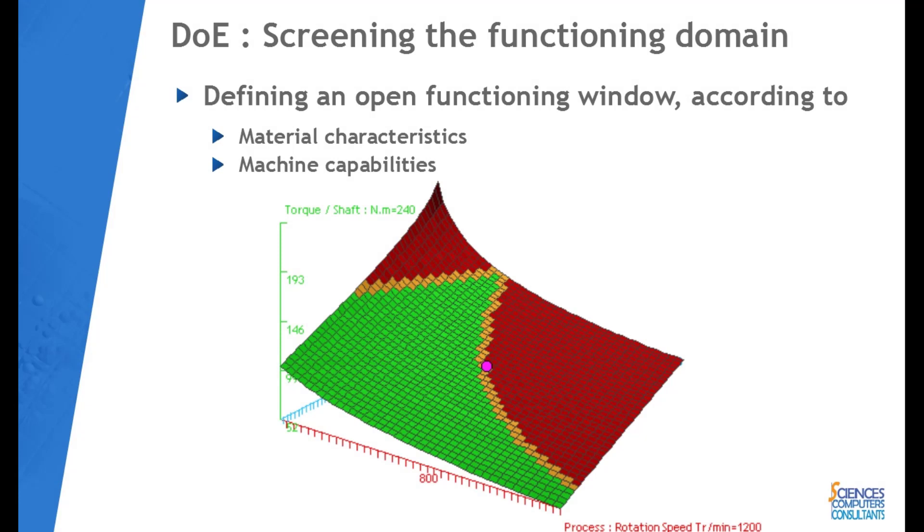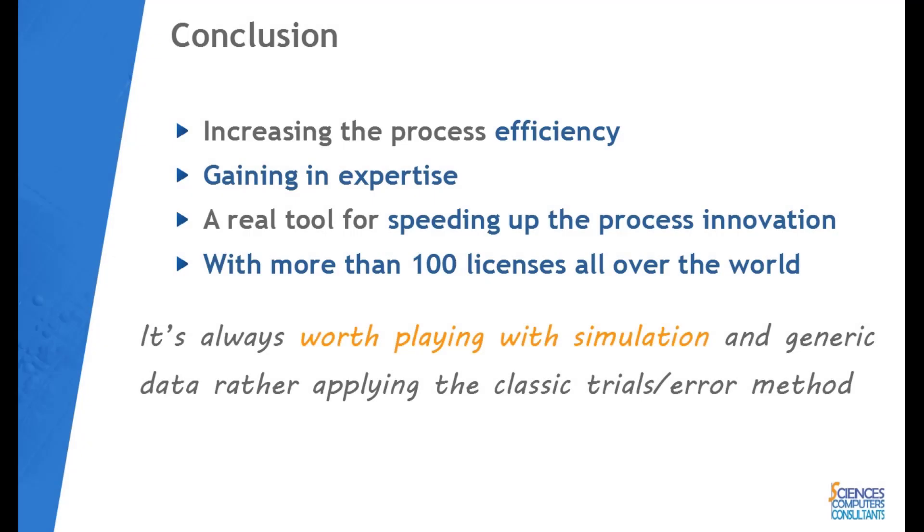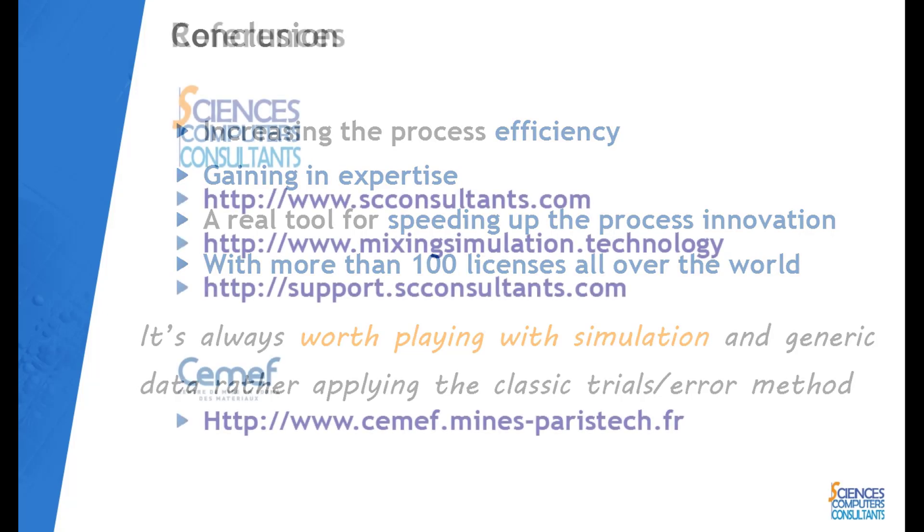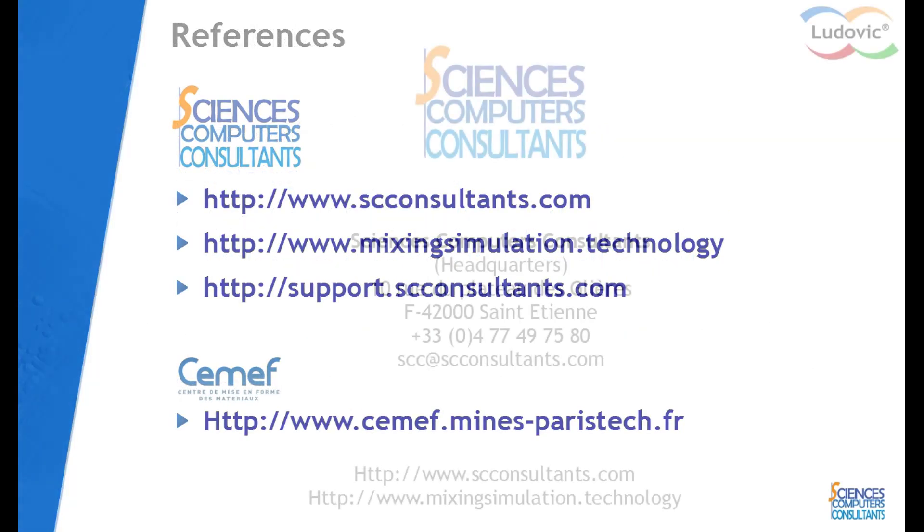As a conclusion, the Ludovic software is a valuable tool for going deeper inside the process, gaining an expertise, and speeding up the process fine-tuning at a lower cost. You can have a look on our different websites for more details and also for contacting us.